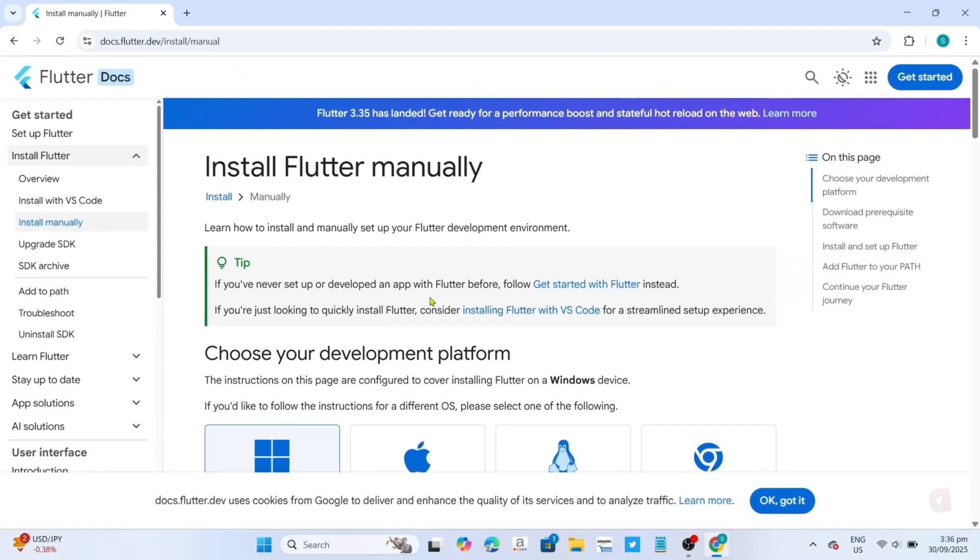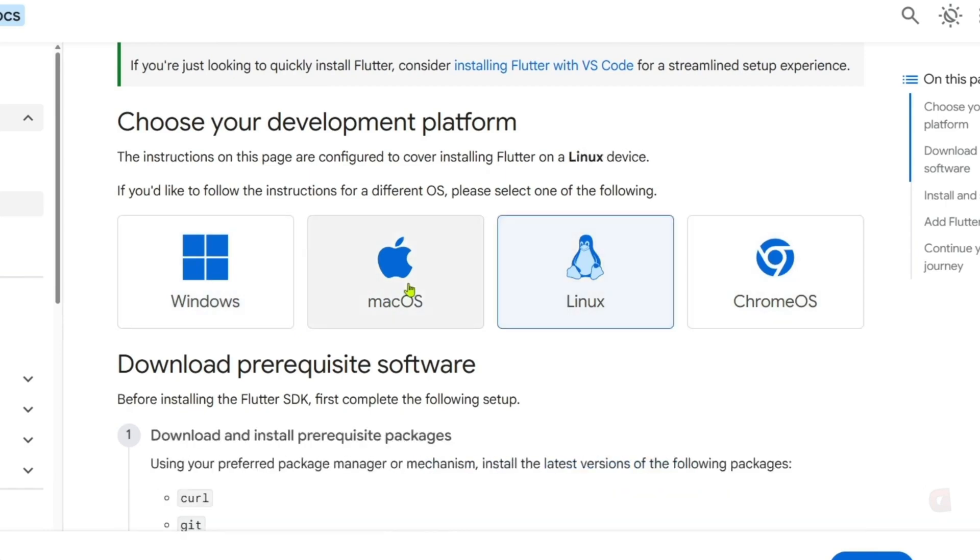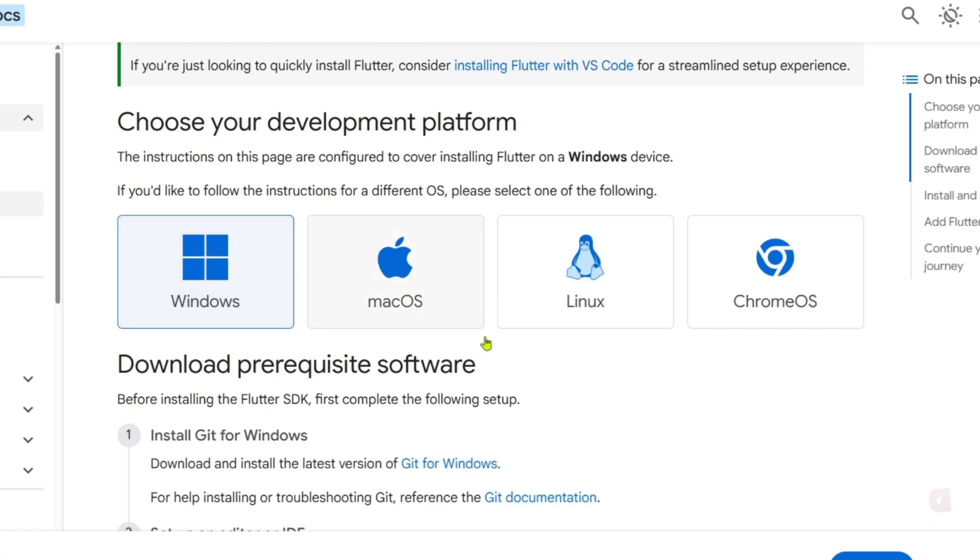After that, scroll down and you will see this device selection option right here. Just select an option depending on your device. In my case, I'm using a Windows laptop, so this is what I will select.